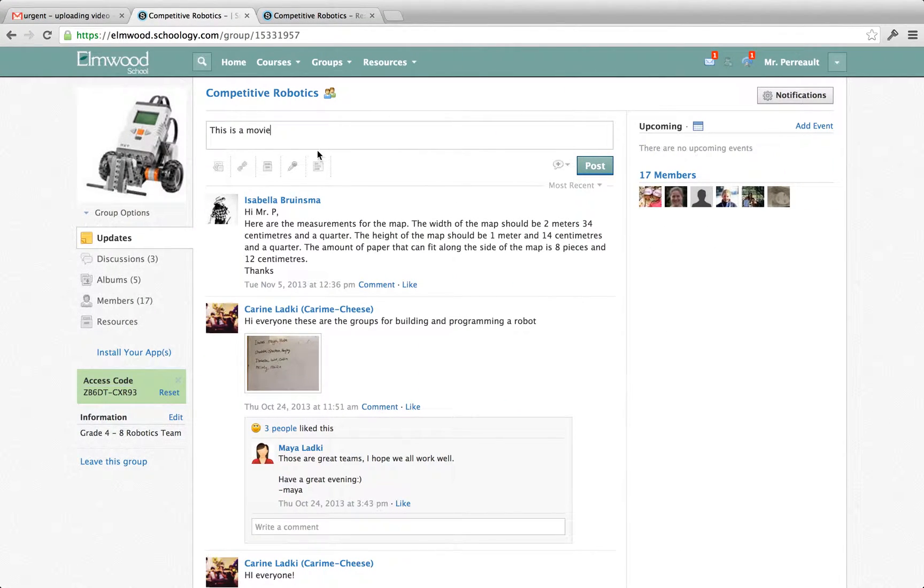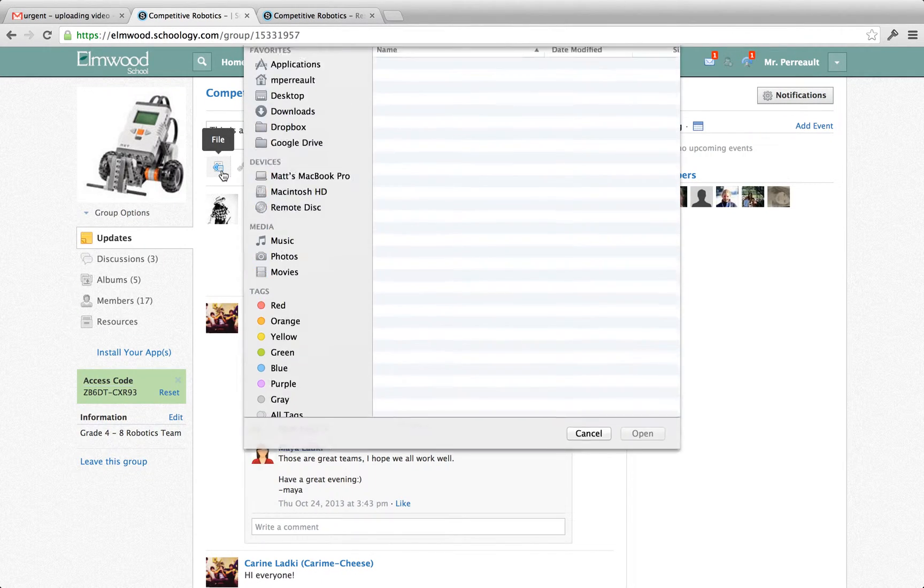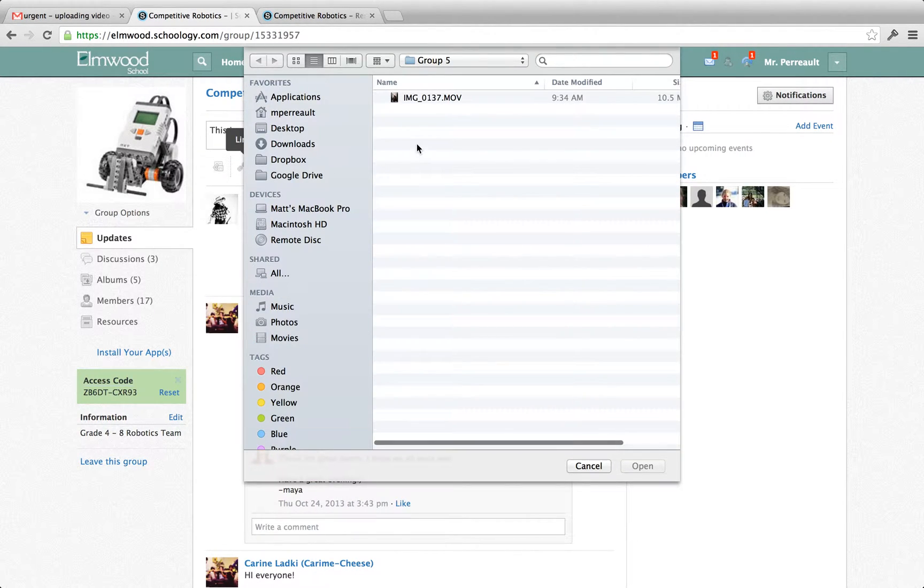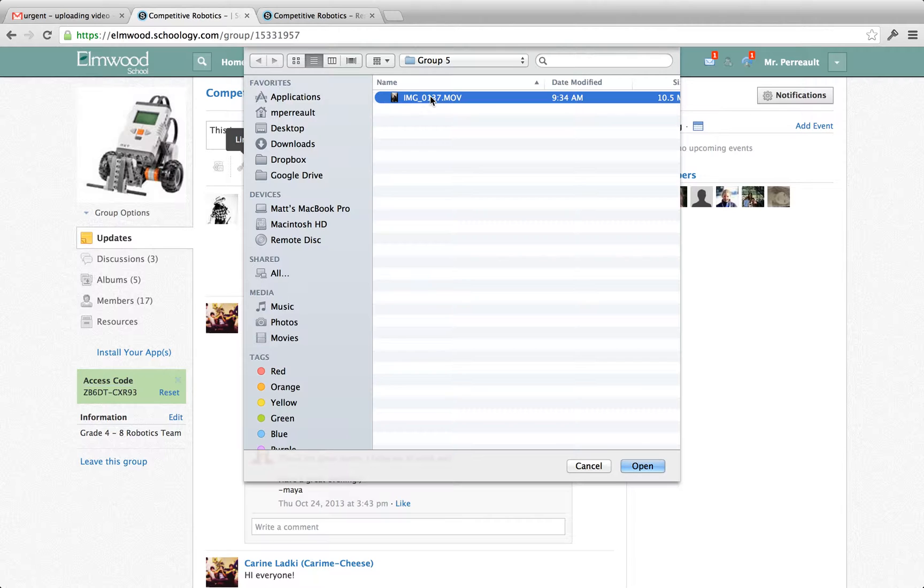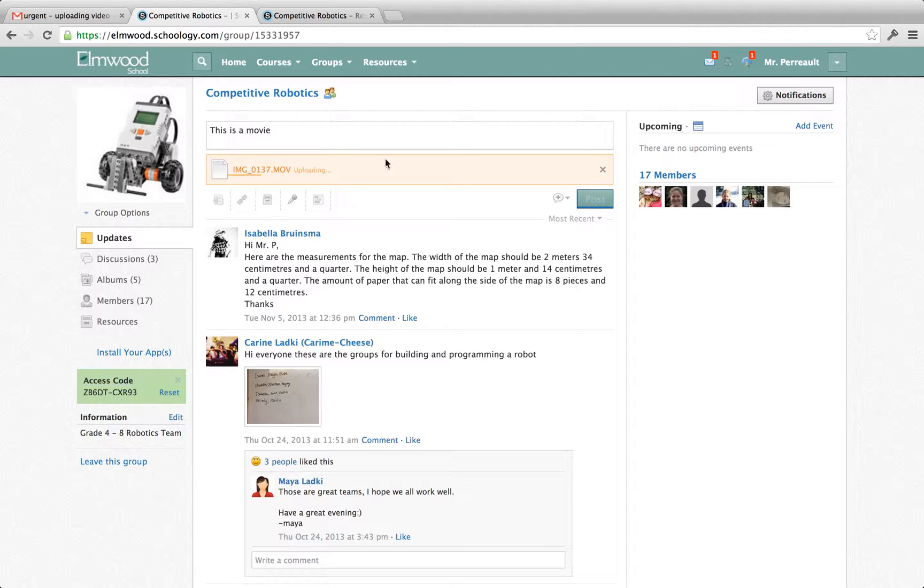There are a couple ways to upload a video to Schoology. One way is by going into your group, writing a post and then pushing the file button, browsing to find your movie on your computer, clicking it and saying open and it will upload right here and attach to an update post.